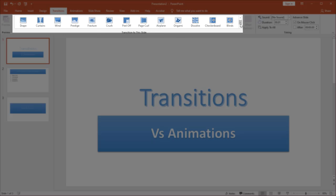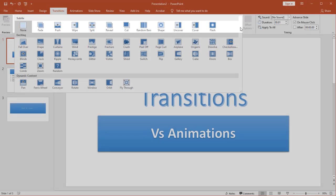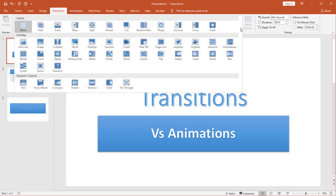Additionally I can scroll down and find more or I can click the little drop down arrow and see all of them right now. There are three major types if I do the drop down as you can see: subtle, then exciting, and finally dynamic content.